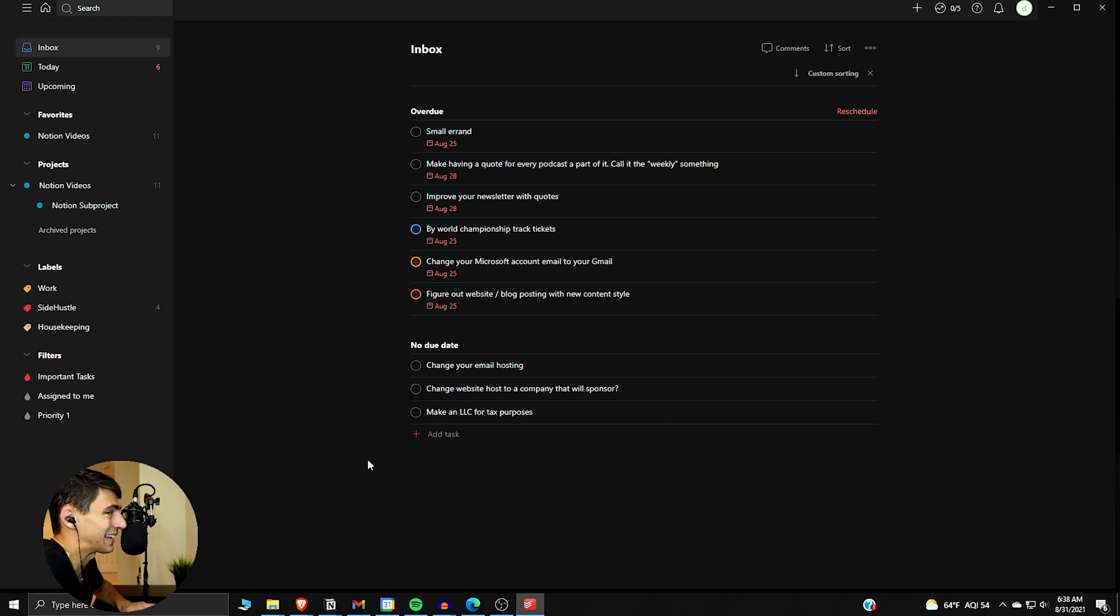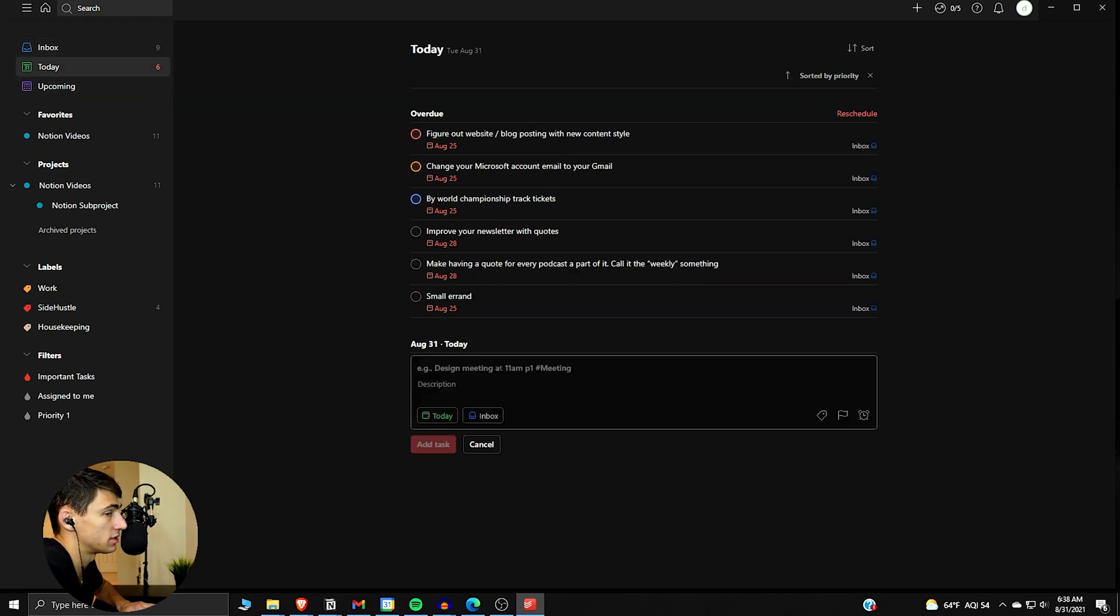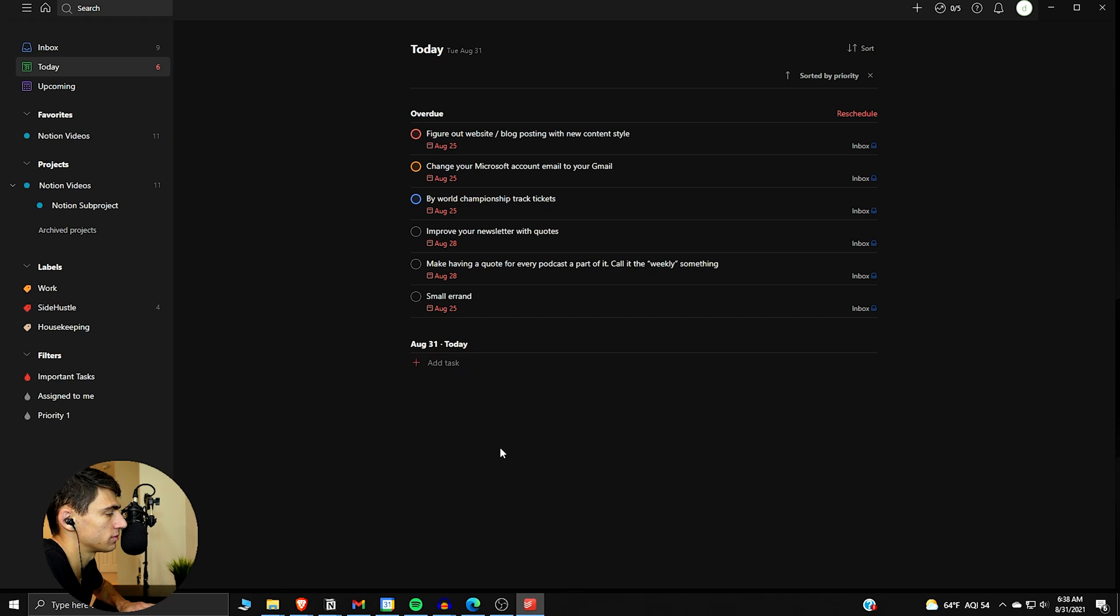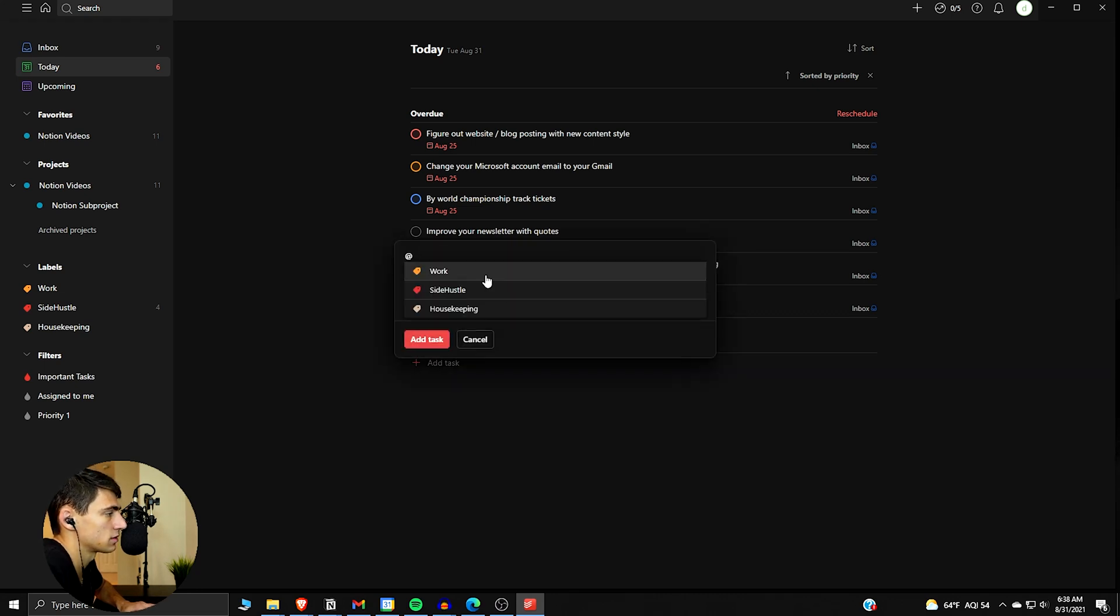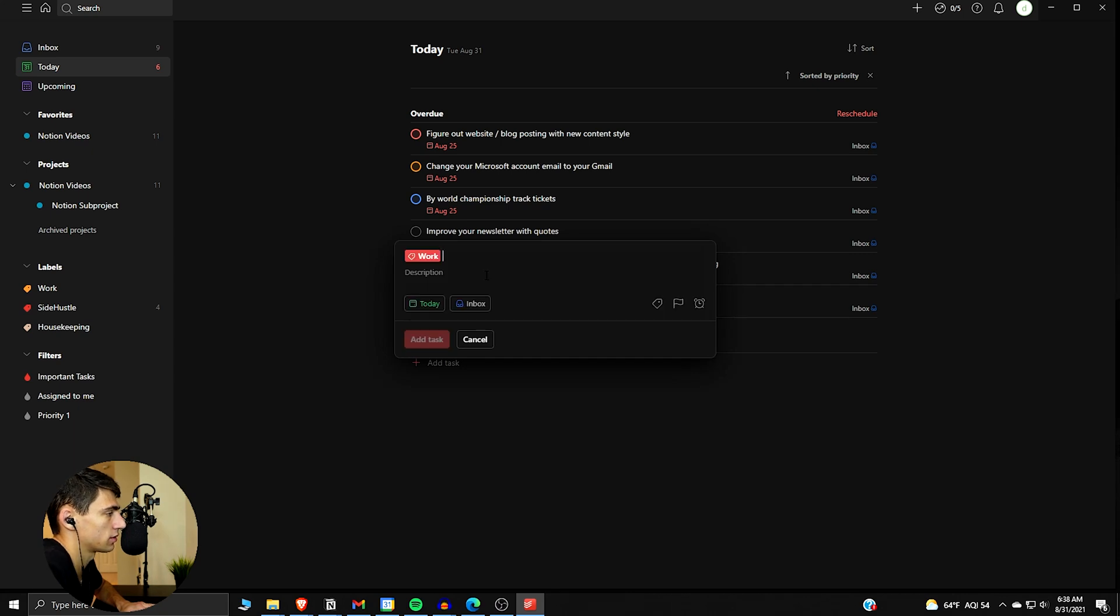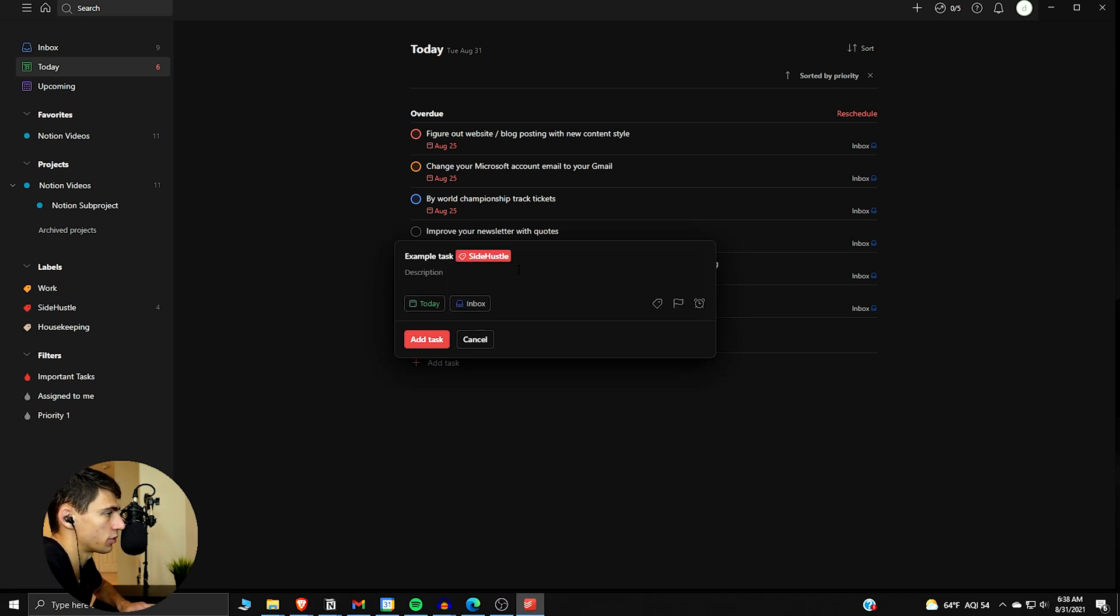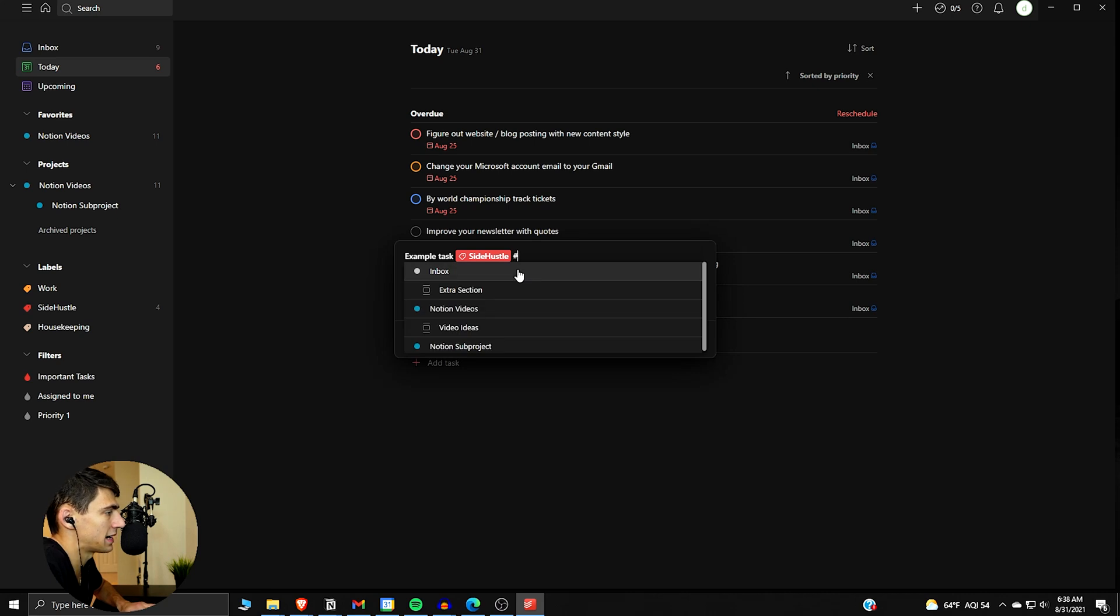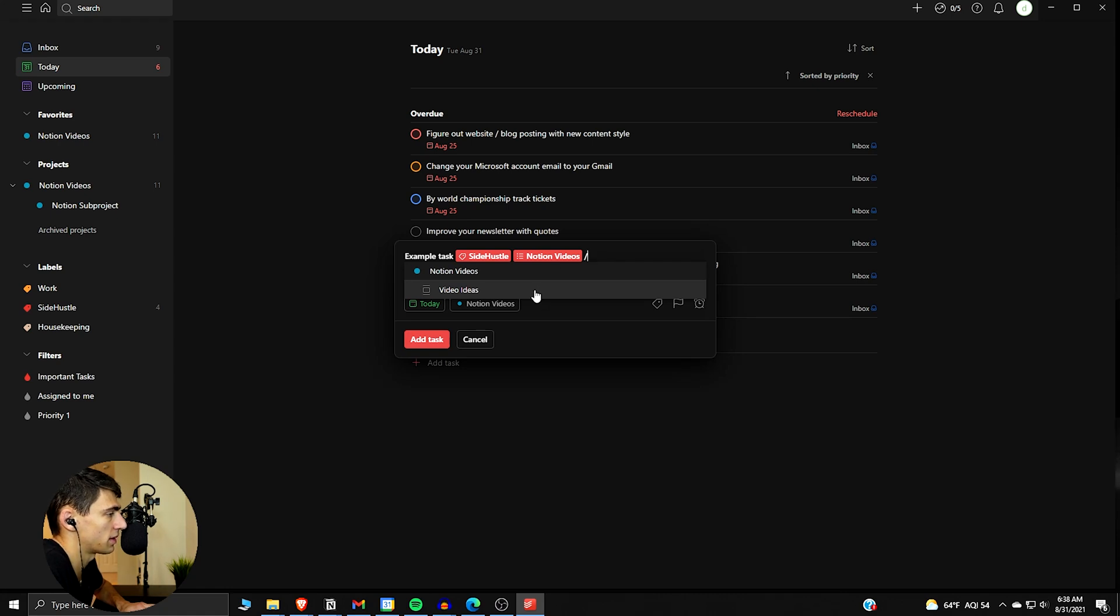Some other quick add shortcuts we have here—say we're typing a new task. Let me use the shortcut Q. The @ symbol makes the labels happen. So I'll type 'example task' and then @ and we can do side hustle. And if we want to pick a project, we can do the pound sign. Let's pick the Notion videos.